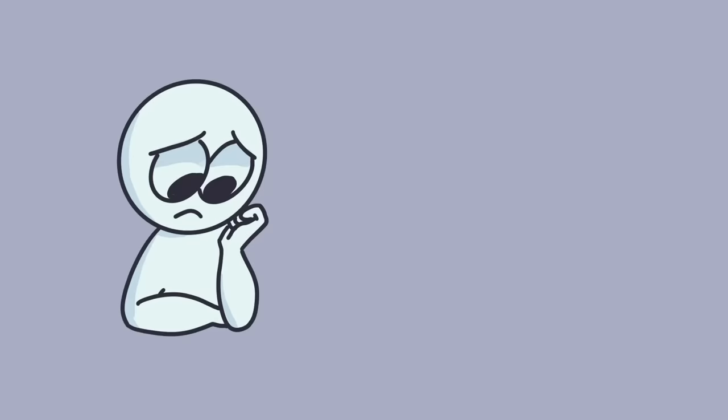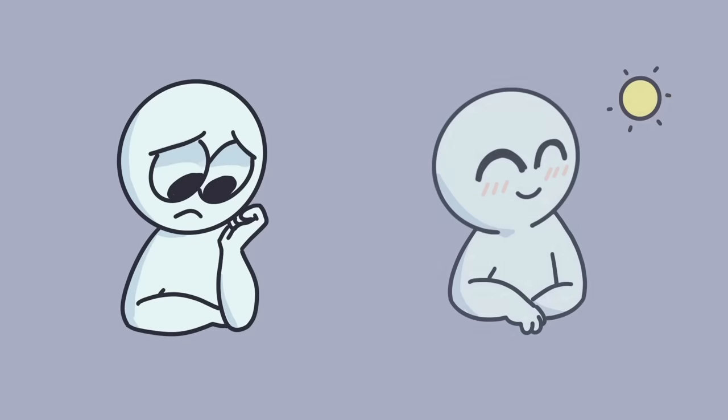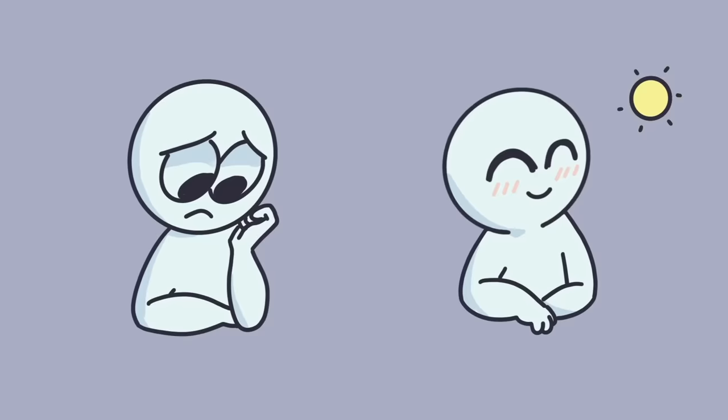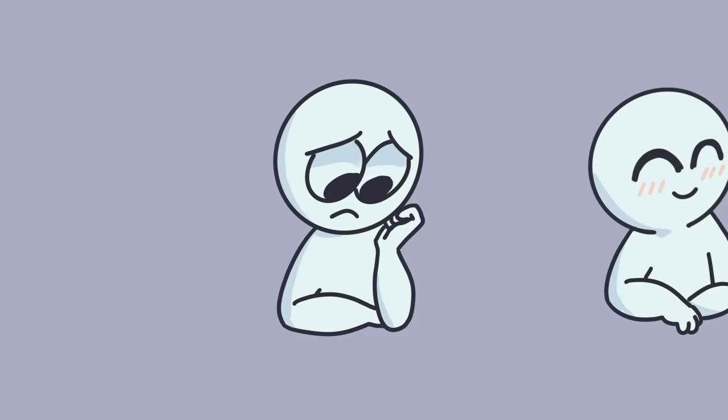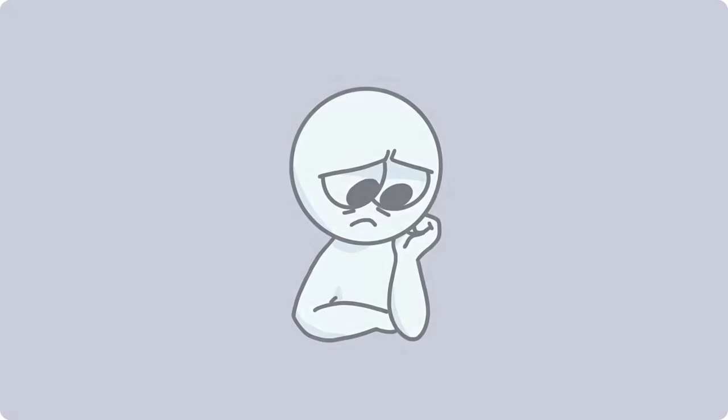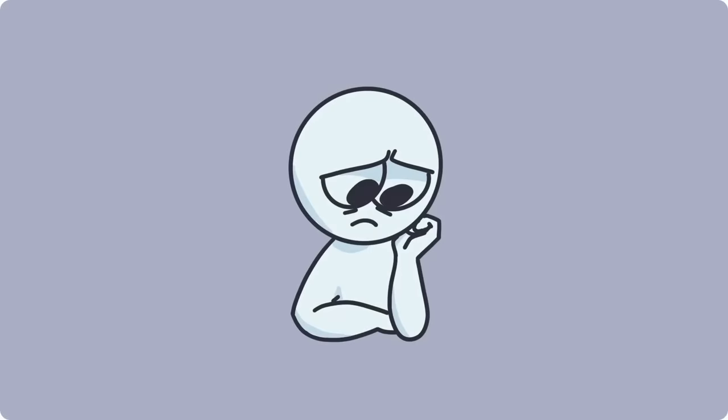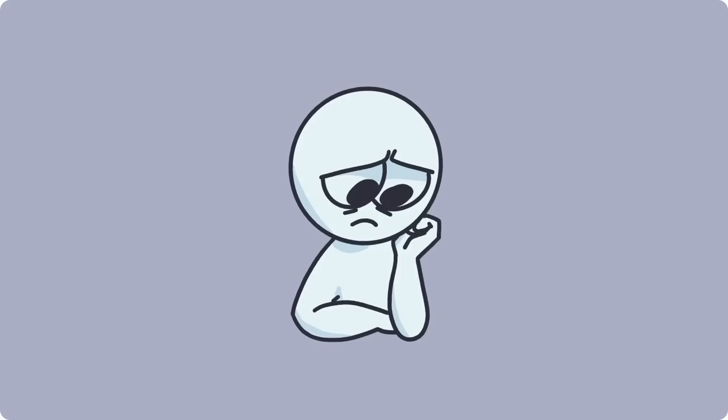We've all experienced sadness, but usually our sadness does fade over time and gets better. But what happens when the sadness lingers? Depression goes beyond normal sadness and can become an all-encompassing disorder.